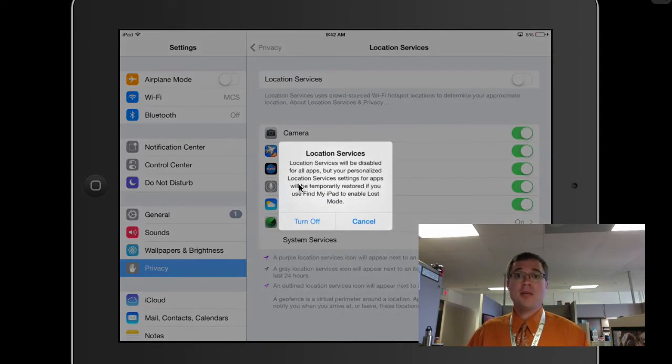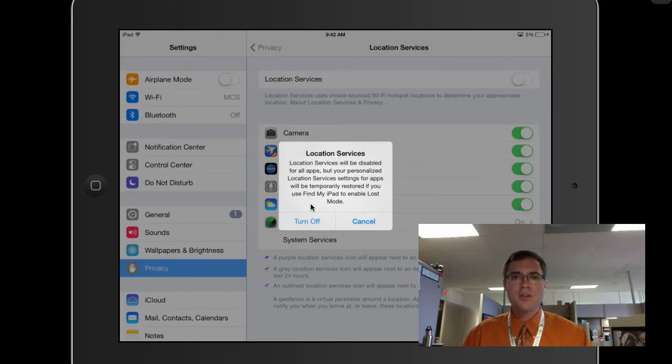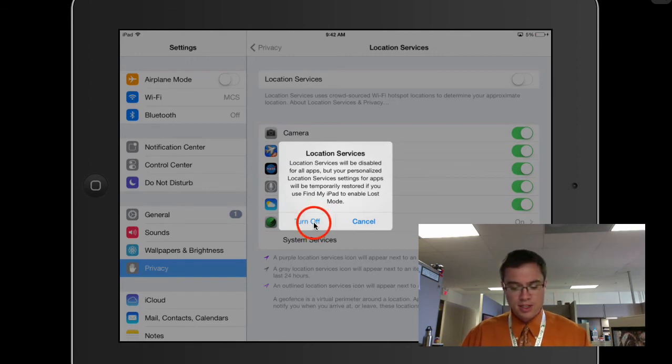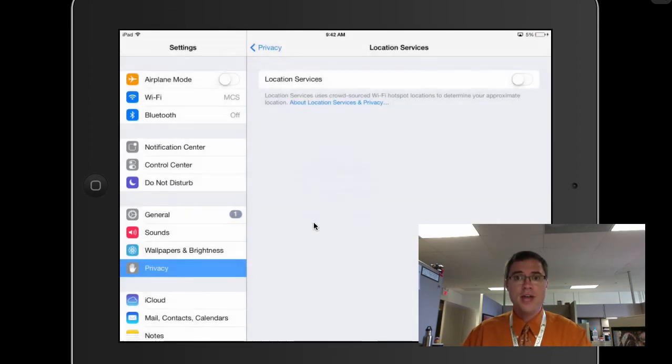Location services will be disabled for all apps, but your personalized location service settings for apps will be temporarily restored. Okay. That's fine. I'm going to turn that off.